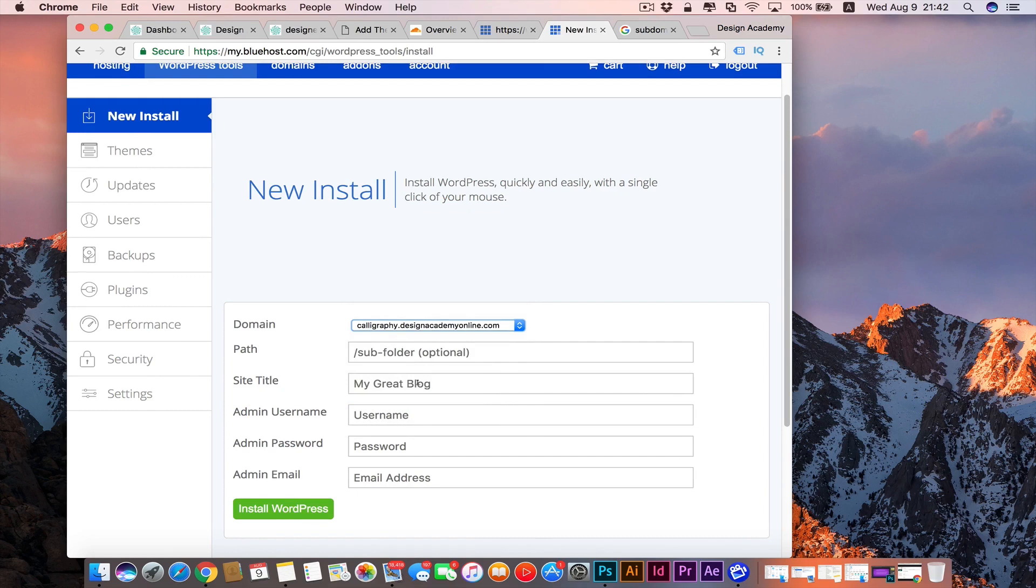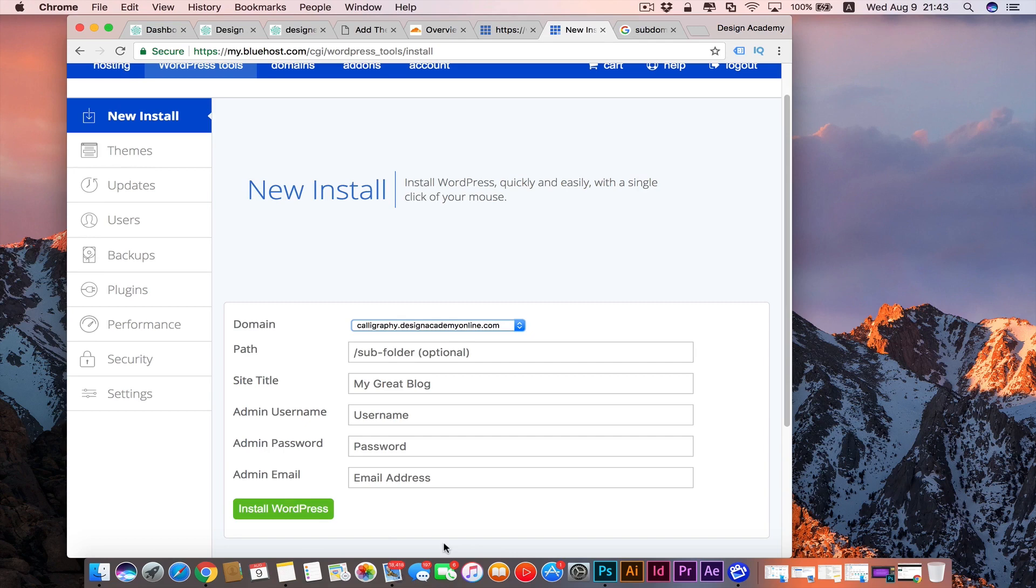For site title, give it any name you would like. For admin username, you can put in a username you would like and password and your admin email, and then you're going to install WordPress on that domain.